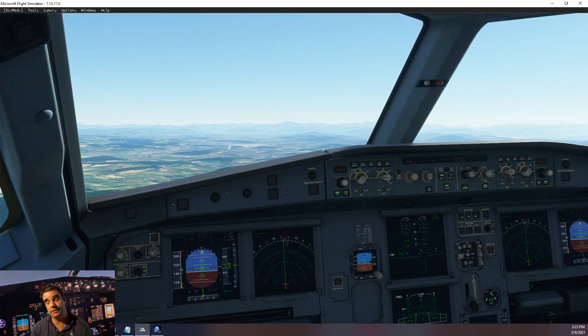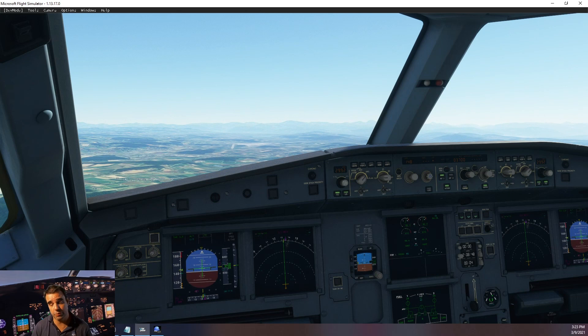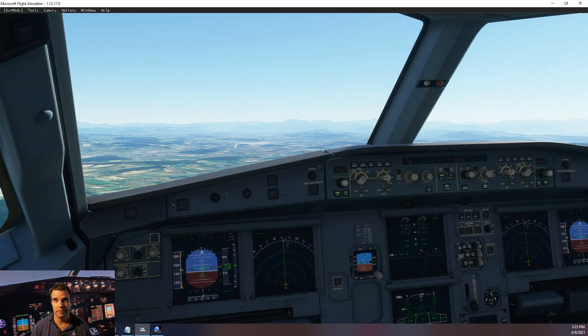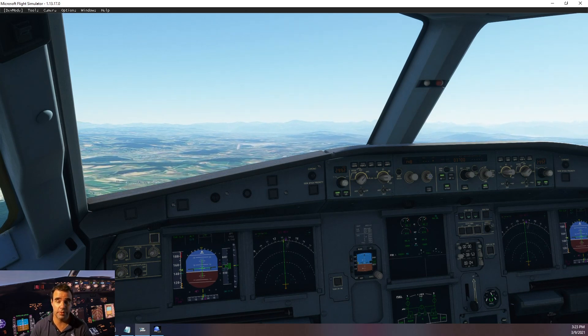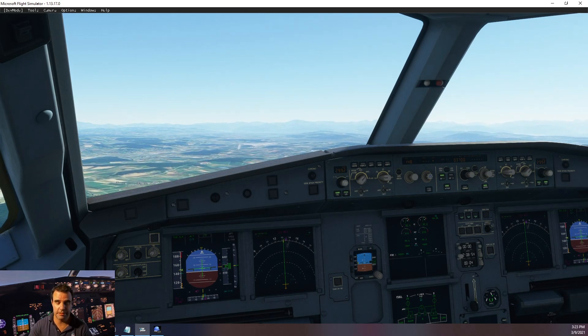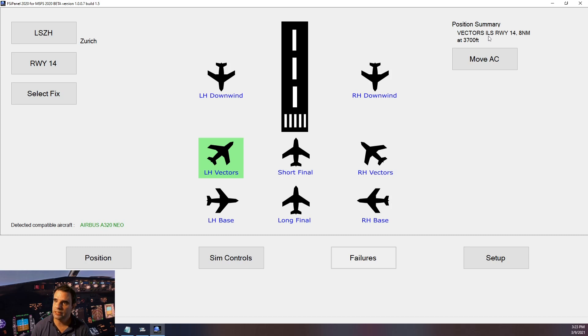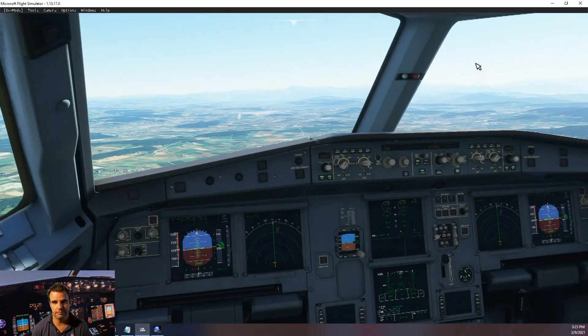So this is how we fly with the Airbus. The same procedures applies for vectors and downwind. Let's try vectors. So now I will choose a left-hand vectors for runway 14. So we are expecting to be on vectors with 30 degrees intercept to the ILS runway 14, which will be 8 nautical miles final when we turn on final at 3700 feet. I click move aircraft.